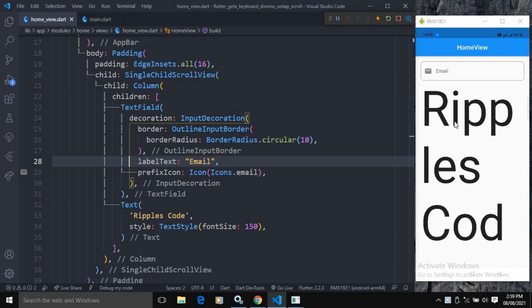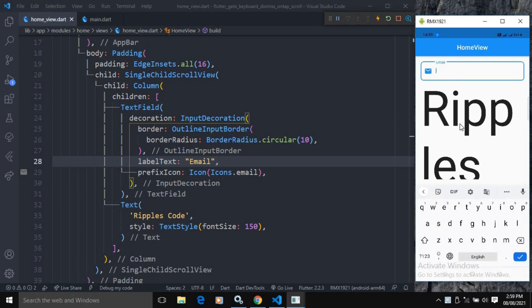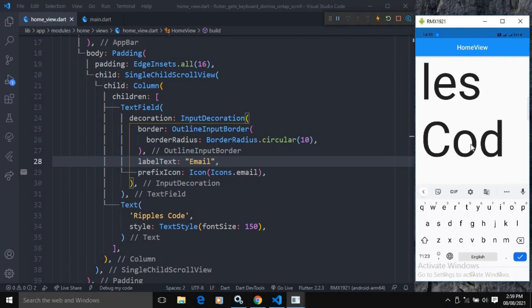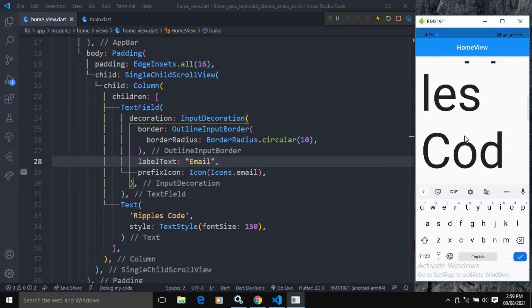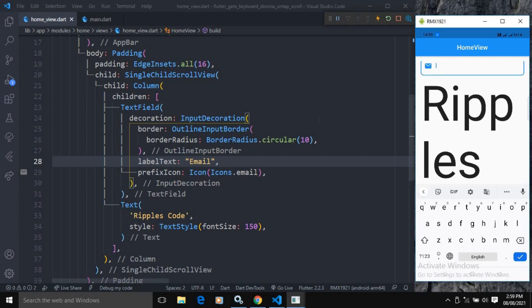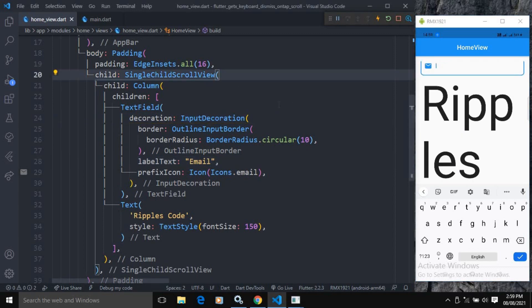Once I save this, you can see the Lorem Ipsum text is displayed with a bigger font, which makes the screen scrollable. Now if I click on the TextField the keyboard appears, but if I scroll you can see the keyboard is not hidden.